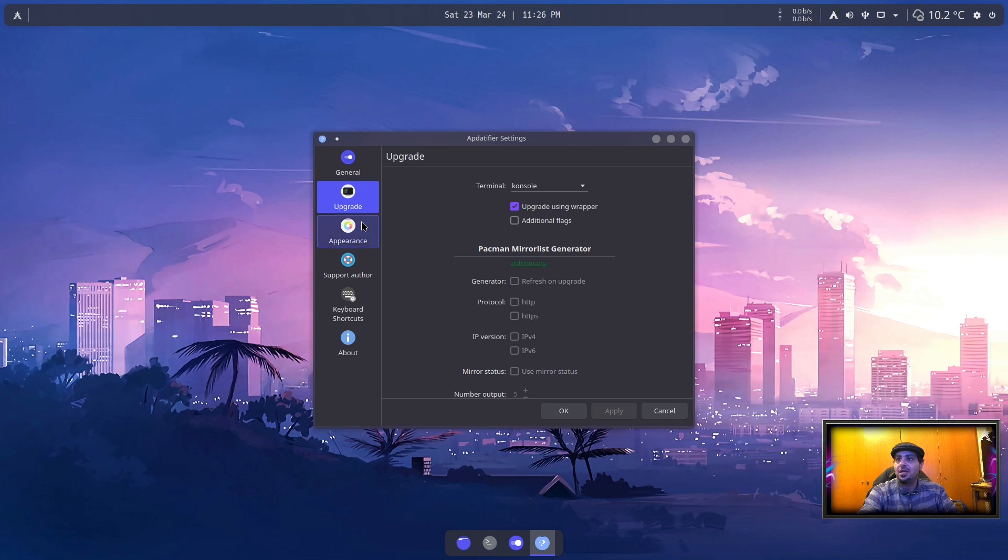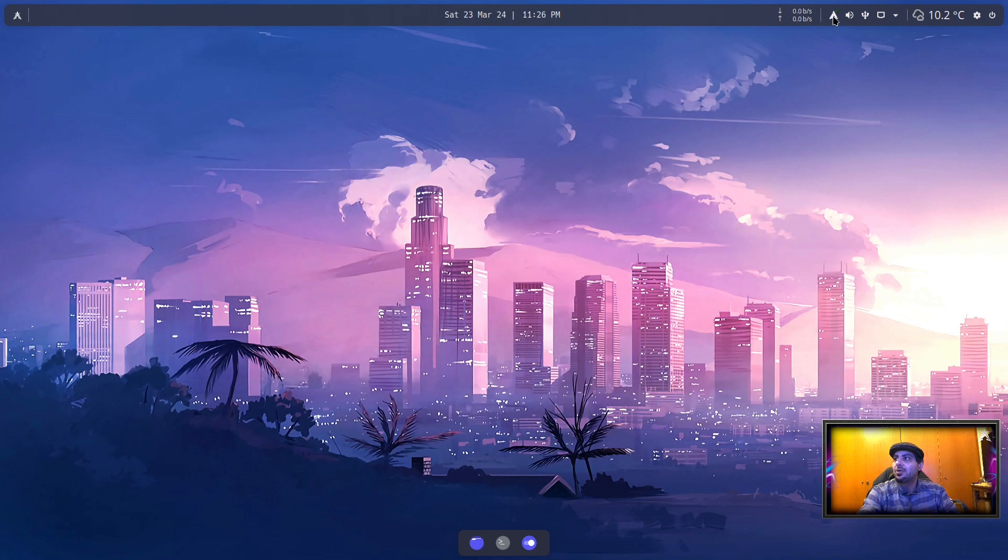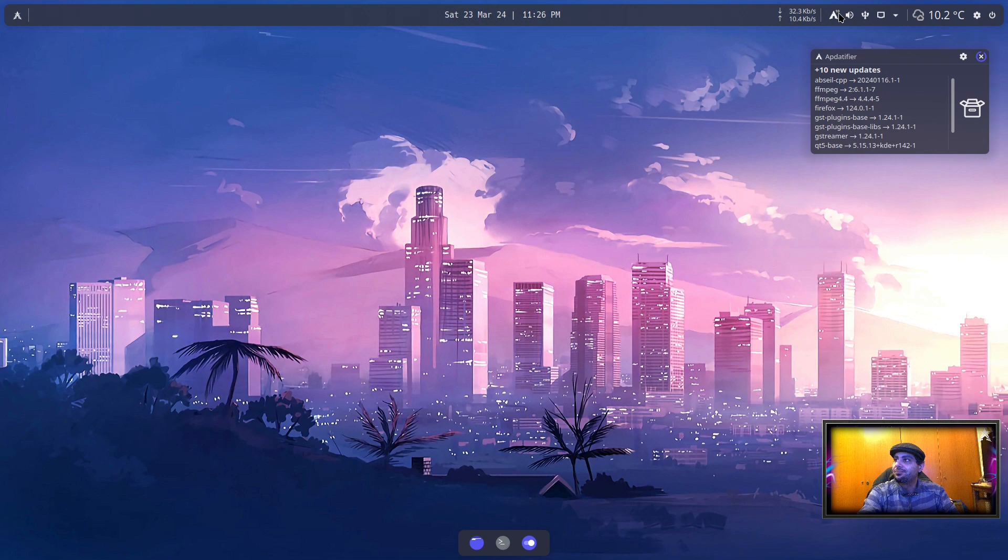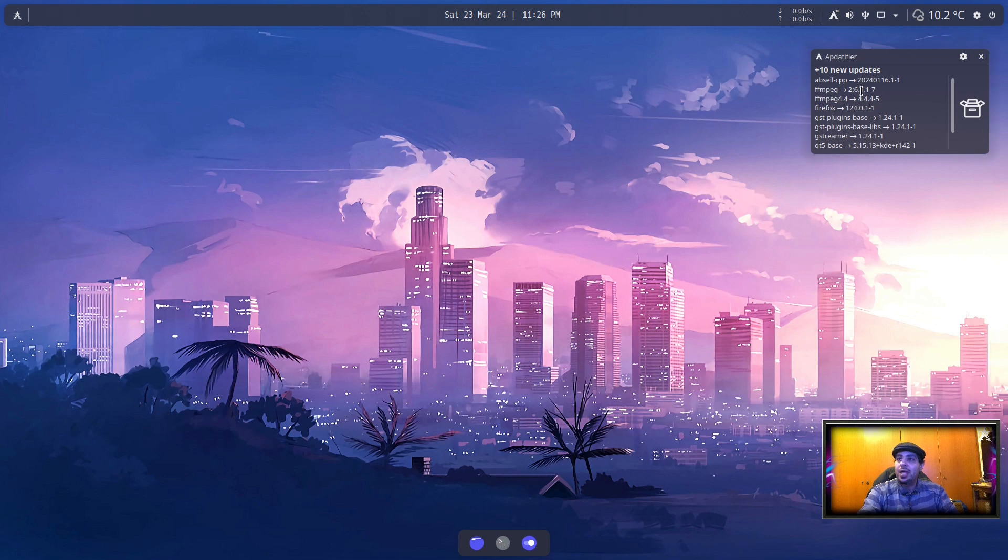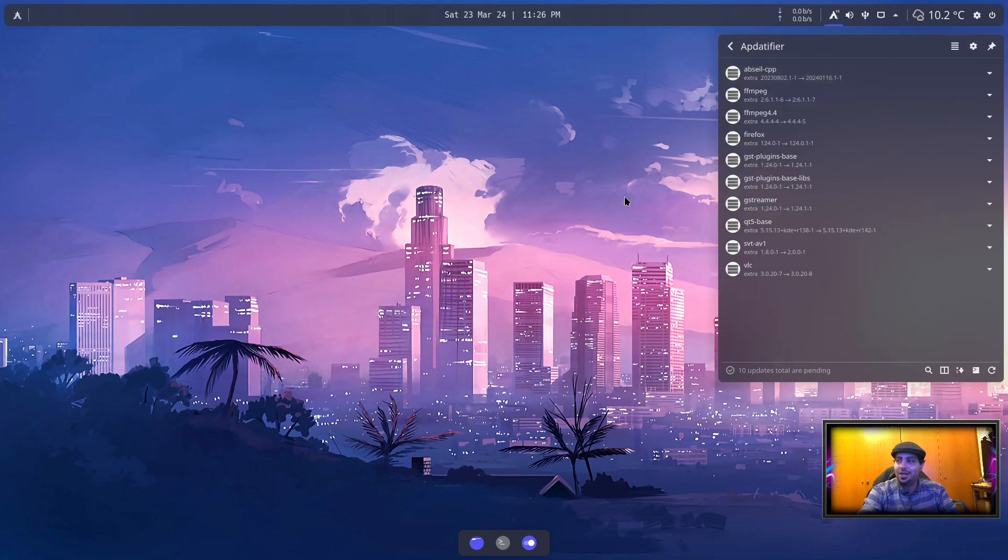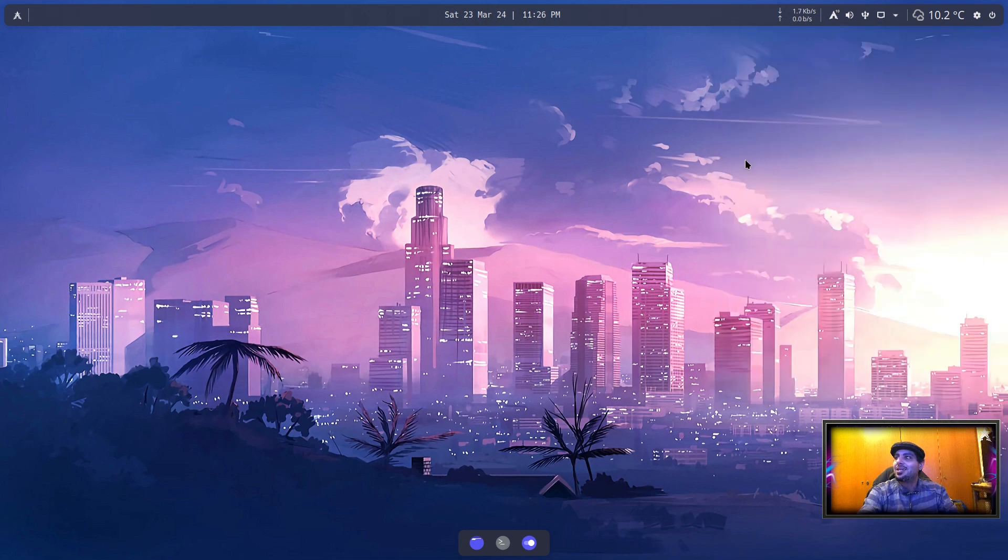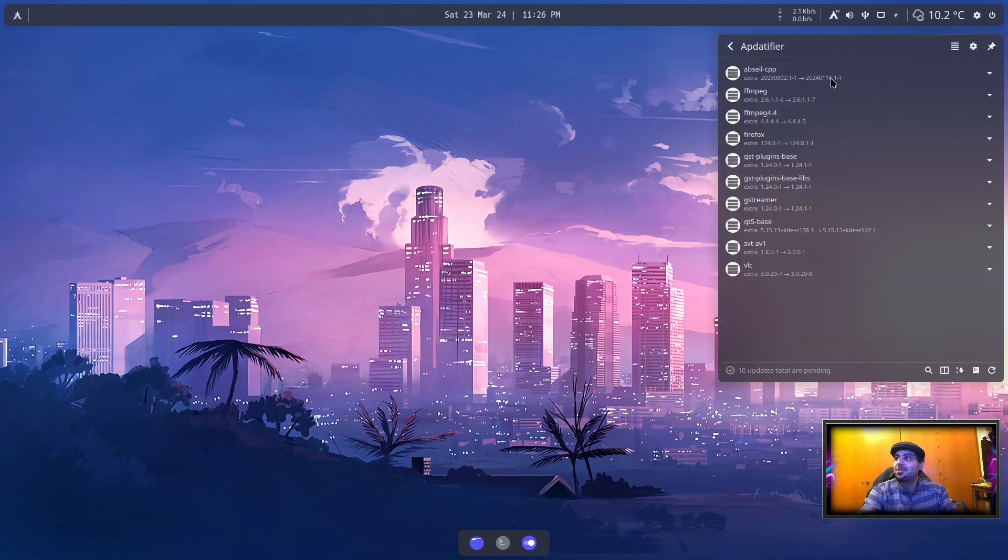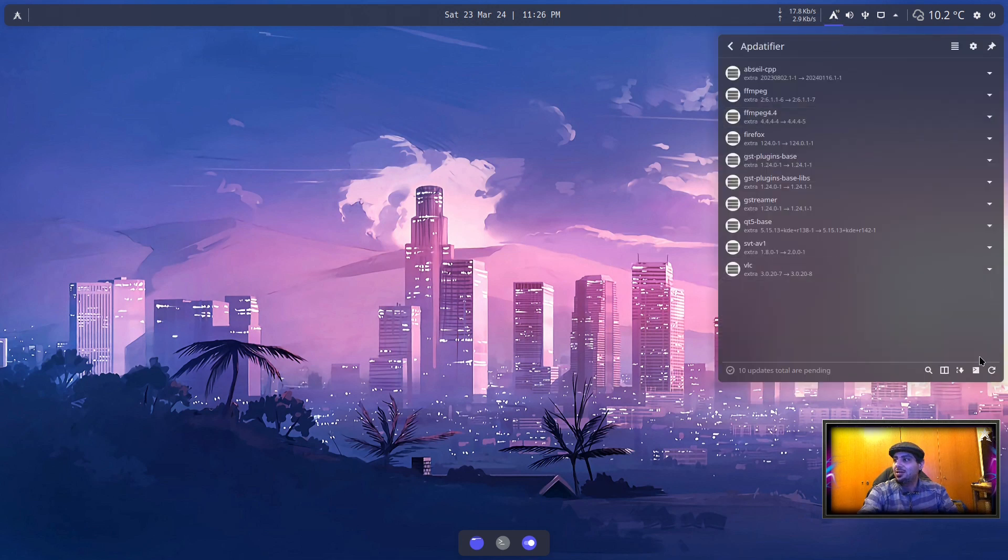You can modify the appearance, select what you want and stuff. If you want to check for updates, right-click, check for updates, simple as that. Oh, we have 10 updates, but I'm not going to update right now. But as you can see, if you want to update, you just click the icon and then click Update System.